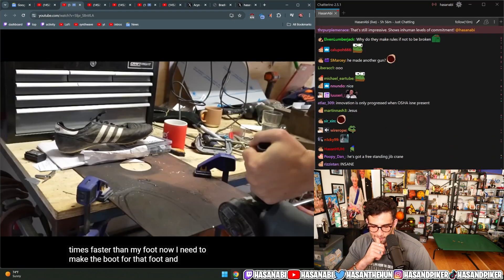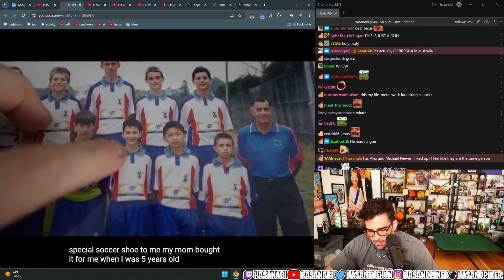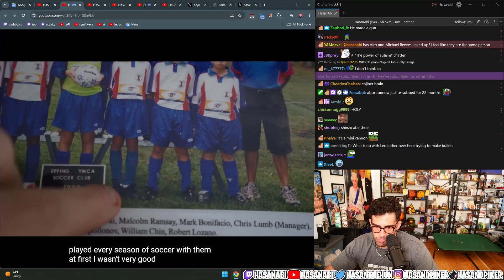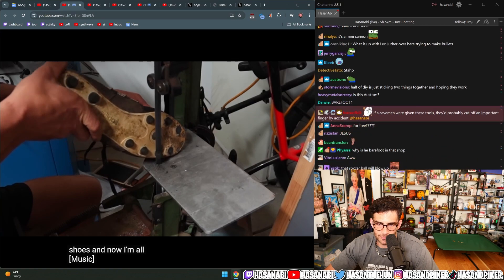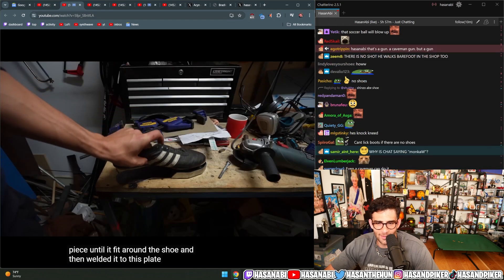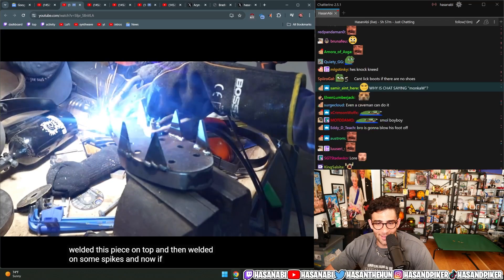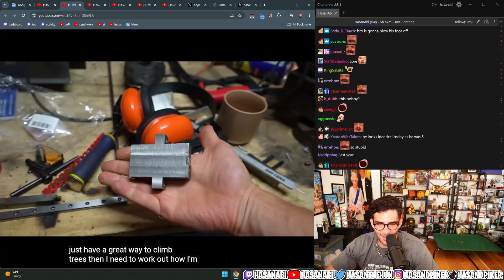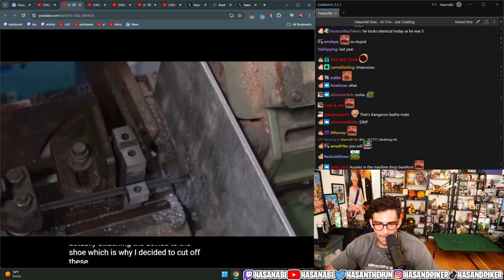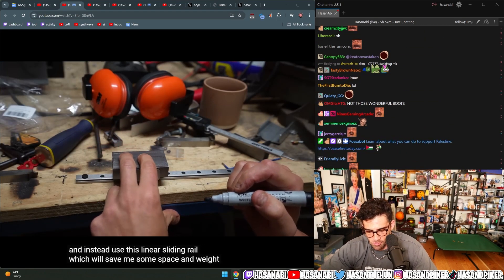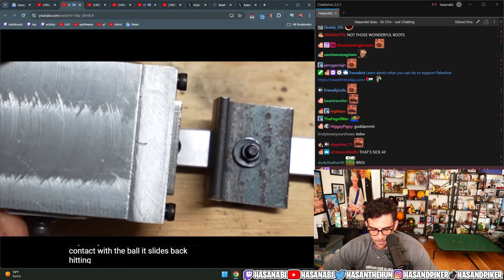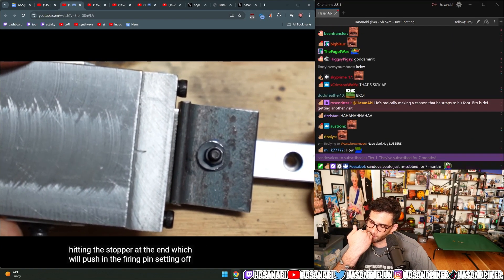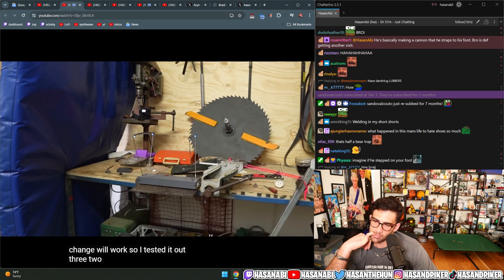Now I need to make the boot for that foot. And I'm going to use this one. This is a very special soccer shoe to me. My mum bought it for me when I was five years old. And I started by bending this piece until it fit around the shoe and then welded it to this plate. Then I welded this piece on top and then welded on some spikes. Then I need to work out how I'm actually attaching the device to the shoe. Which is why I decided to cut off these tabs that I spent so long making and instead use this linear sliding rail which will save me some space and weight.